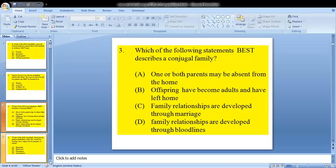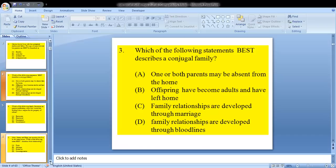Question 3 asks: which of the following statements best describes a conjugal family? The options are: A, one or both parents may be absent; B, offspring have become adults and left home; C, family relationships are developed through marriage; or D, family relationships are developed through bloodlines. We know once it says conjugal, it has to do with marriage. So C would be our answer.